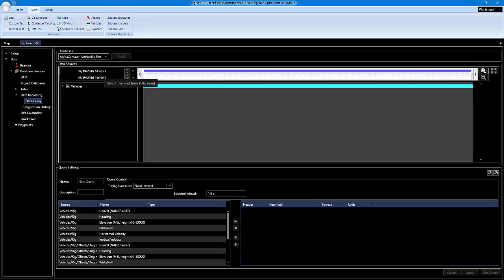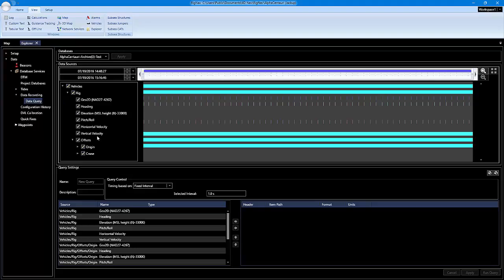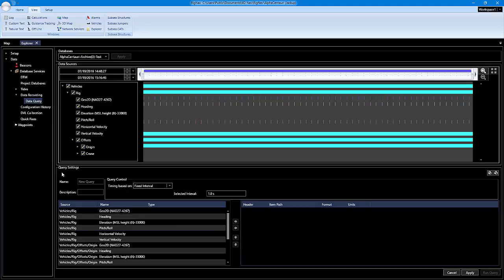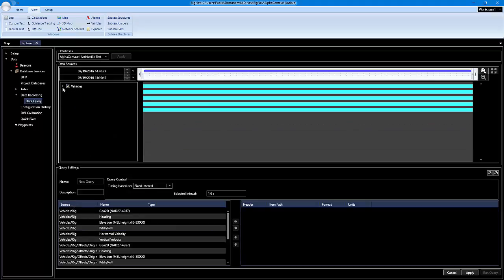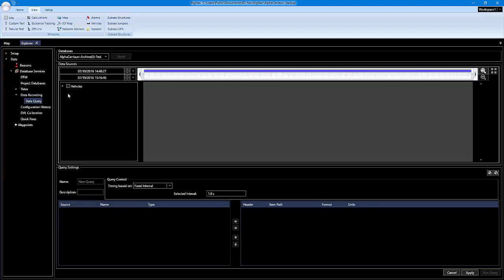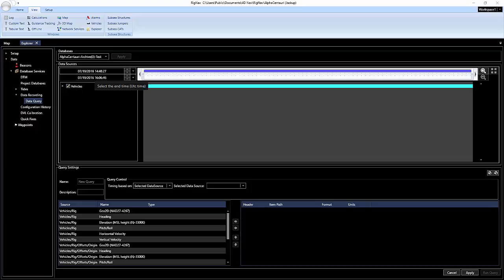I have everything available that I've recorded. Whatever you checkmark is going to be available down here to run the query. So if you had vehicles, devices, everything checked off, and let's say you just wanted to run a query on devices, you would uncheck everything else and just leave devices checked. But since I only have vehicles, I'm going to check the vehicles.